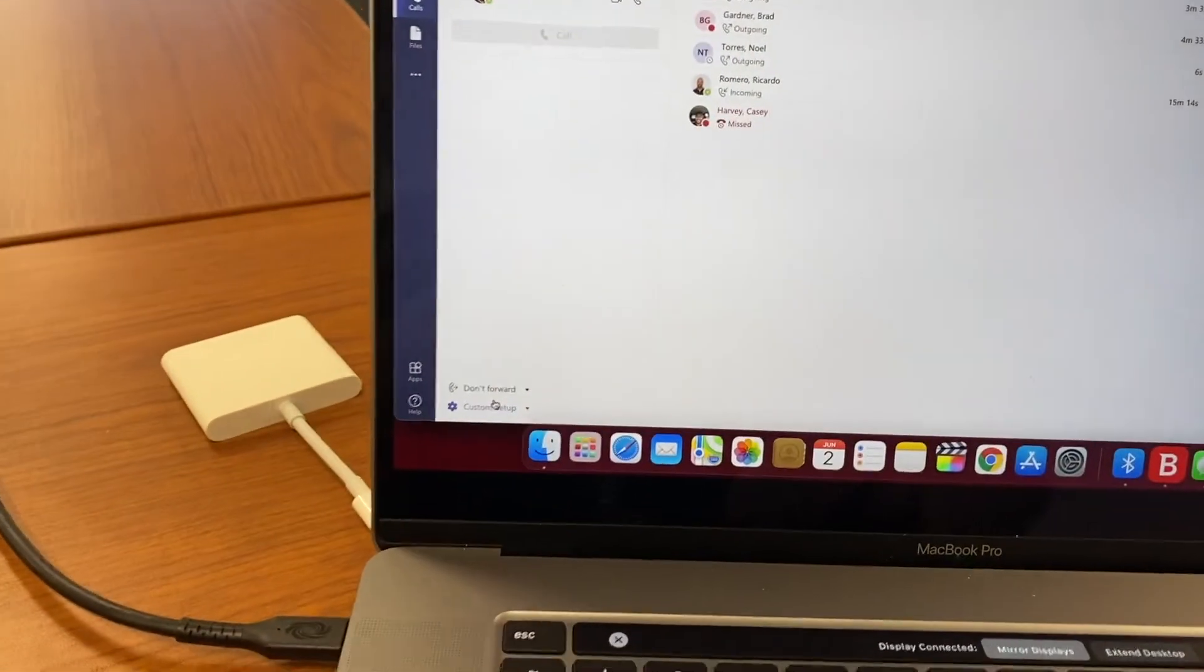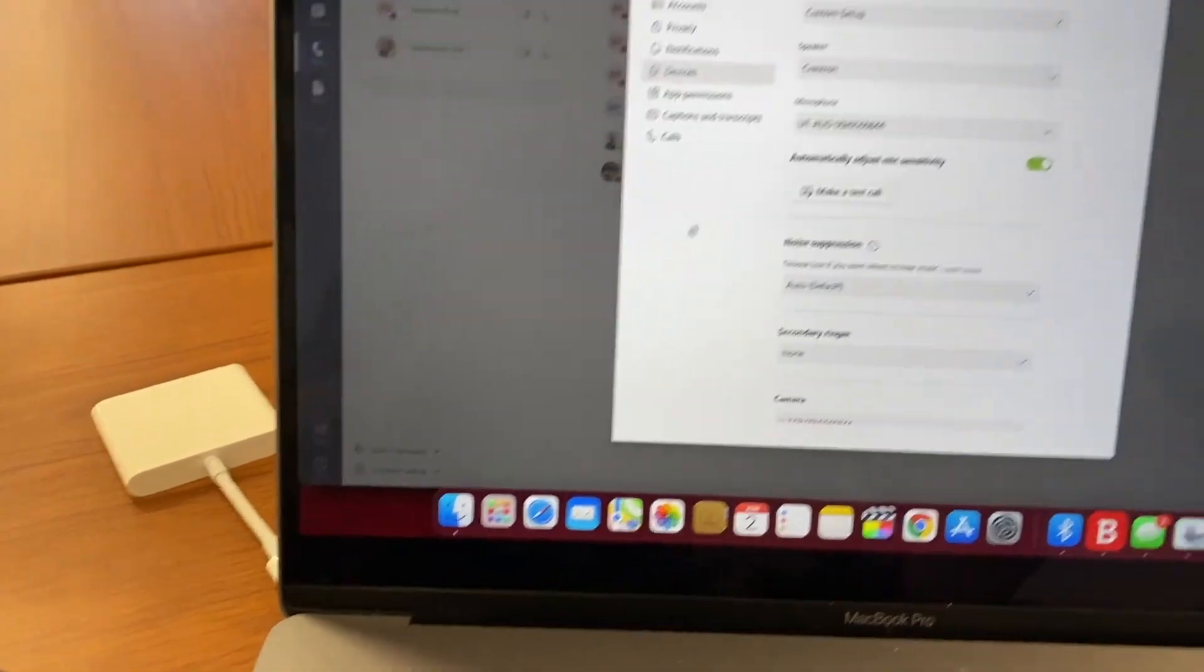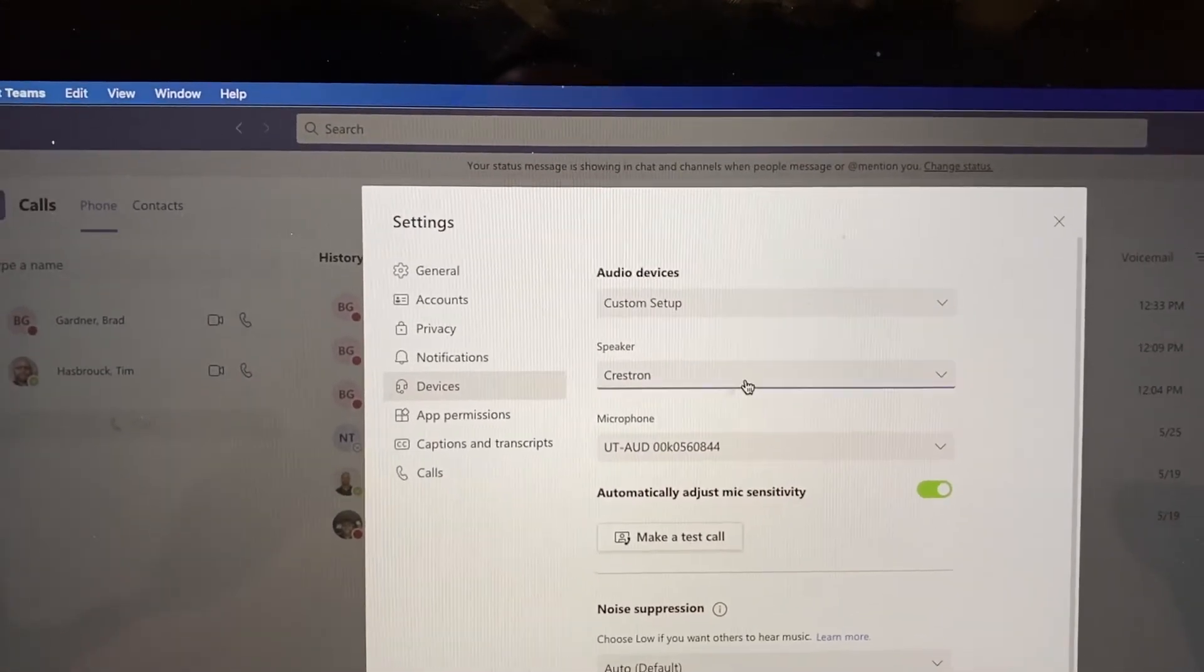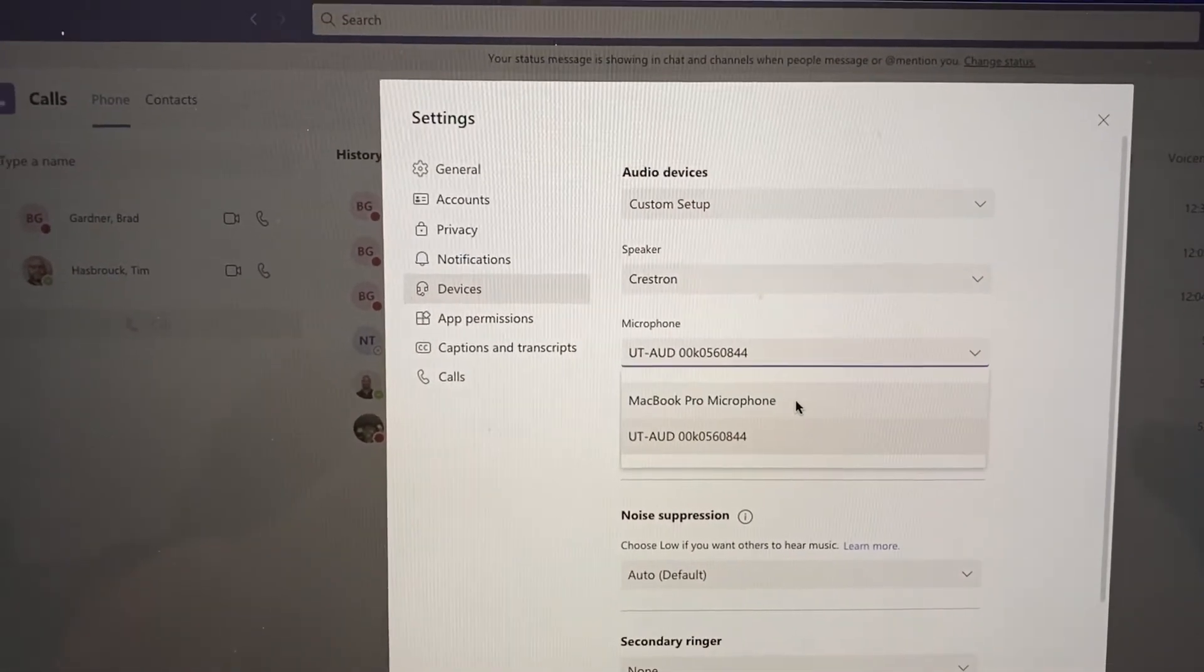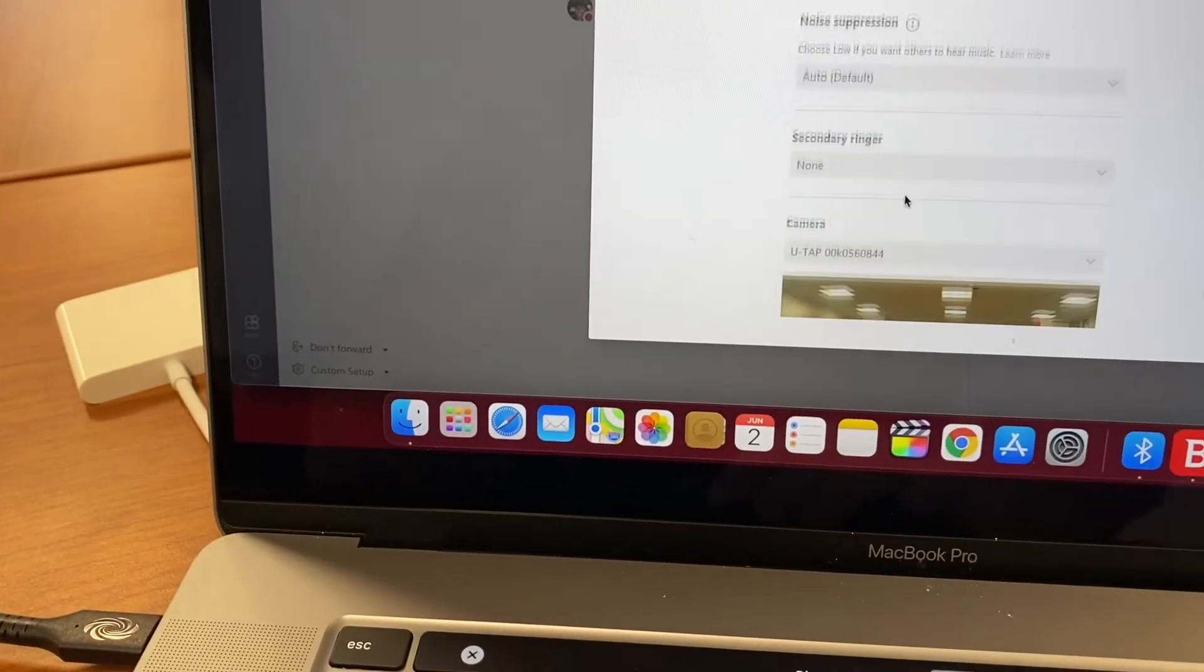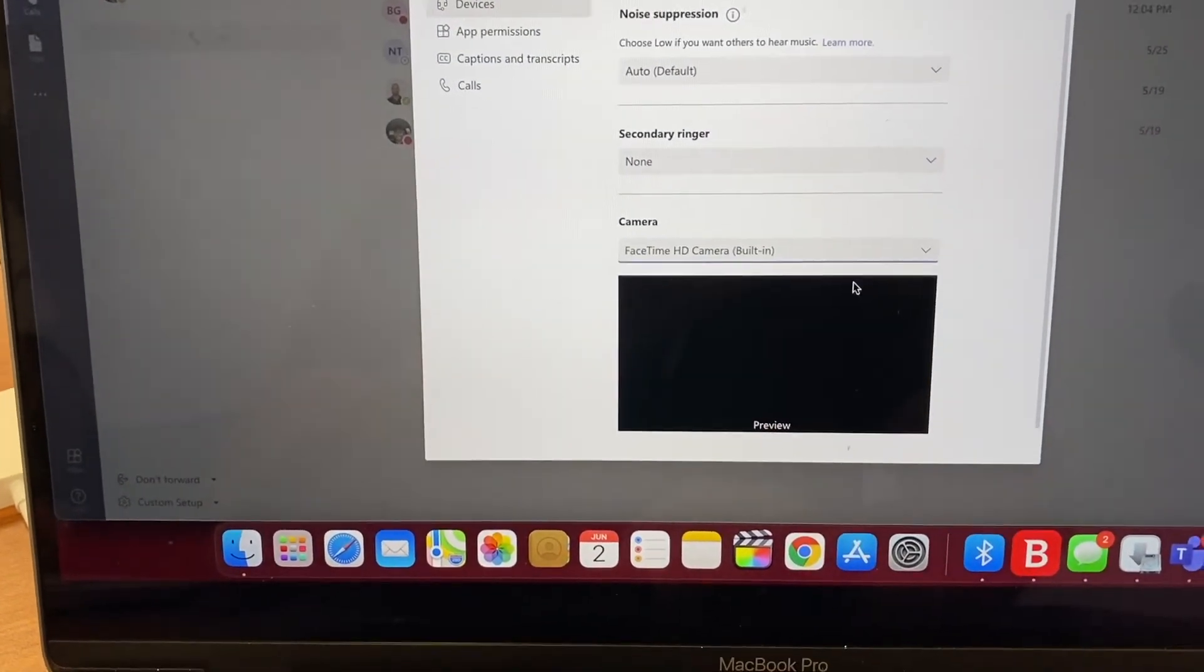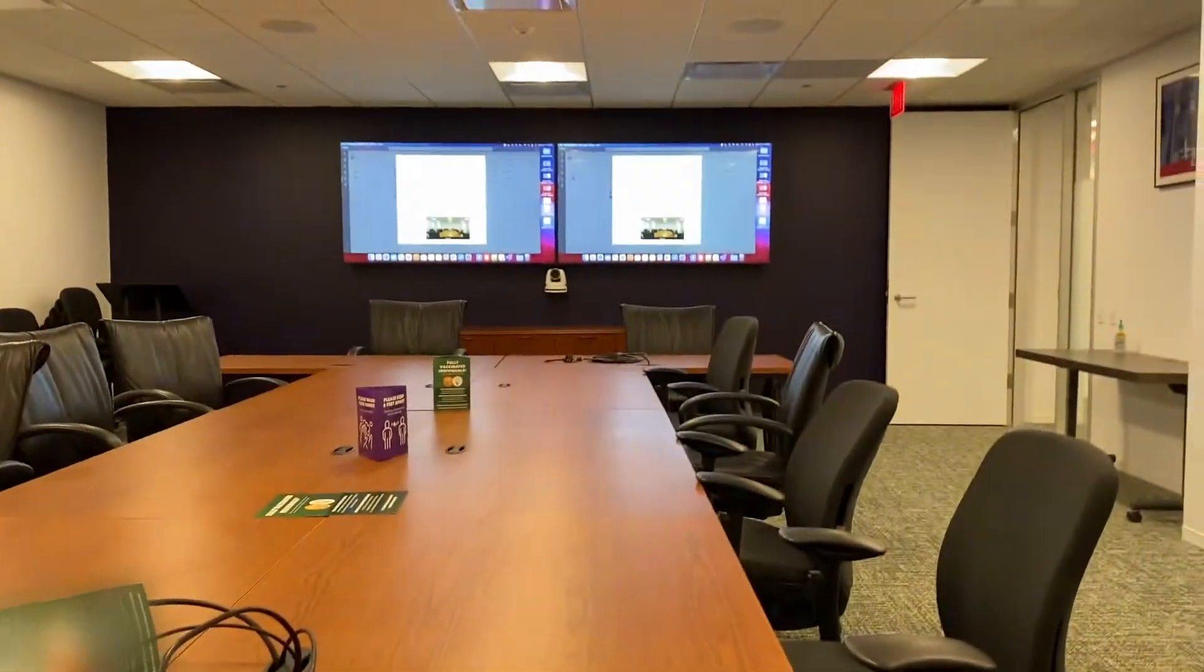I can go down here to my custom device setups. I can go to device settings. And then you can see up here I can do a custom setup. And then speakers, I have my Crestron selected. And my microphone, I have the correct microphone. I can select the MacBook or I can select the UT audio. And then down below, I have the camera. And that's the camera in the room. And I can switch back and forth between my internal camera right here or my PTZ camera in the room, which is up there.